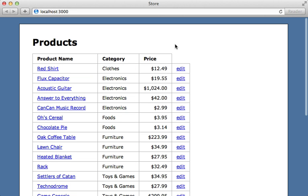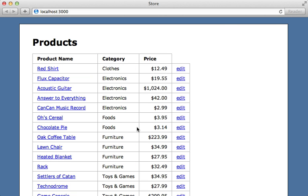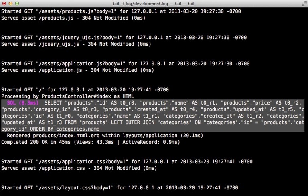For example, what if we want to order the products based off of the categories name instead of the products name? If we try this out and reload this page, this does actually work, but let me tell you why it's not a good idea. If we take a look at the development log, we can see that Active Record was smart enough to detect that we're using the categories information in the products query, so it should use a single query with joins to perform this.